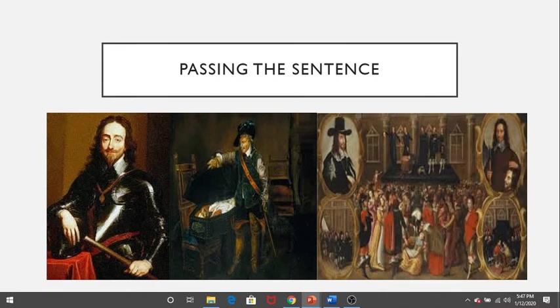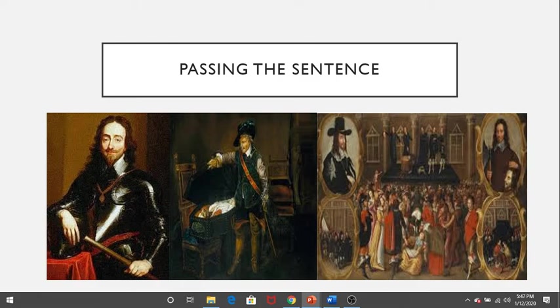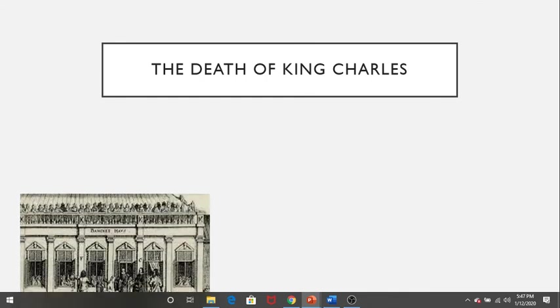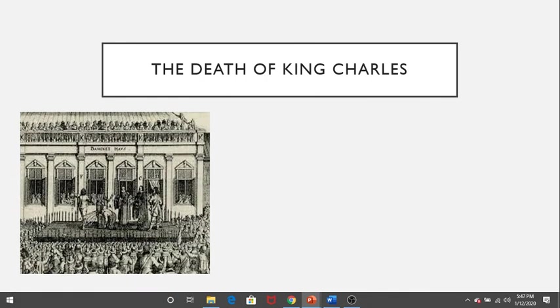The execution was scheduled for 8 a.m., yet it was delayed until 2 p.m. so that parliament could hastily pass a bill which effectively outlawed the monarchy after the execution of King Charles I.